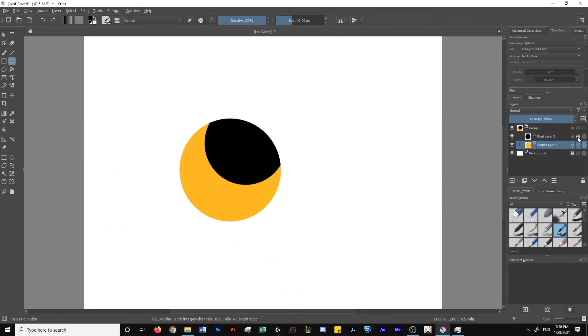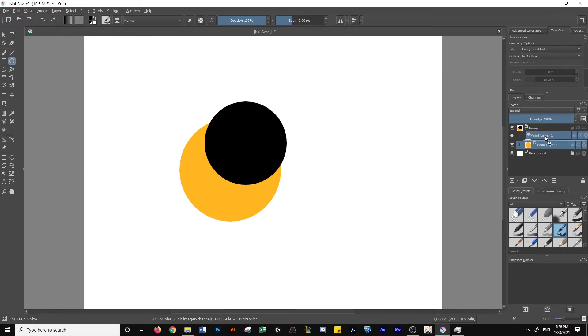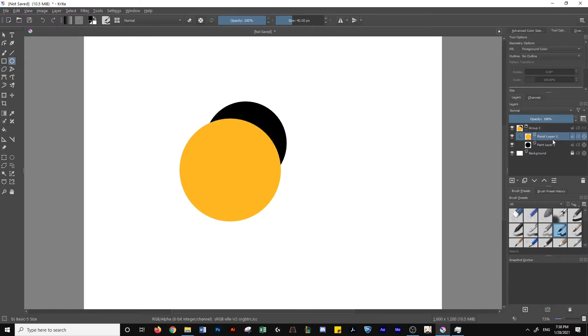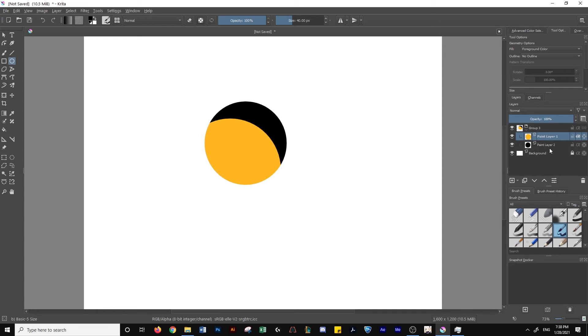If we switch the layers now, put the yellow one over the black one and clip that, you'll see it's clipping using the black circle. Whatever is underneath, that's what it uses to clip.